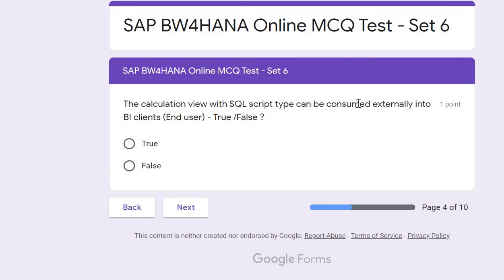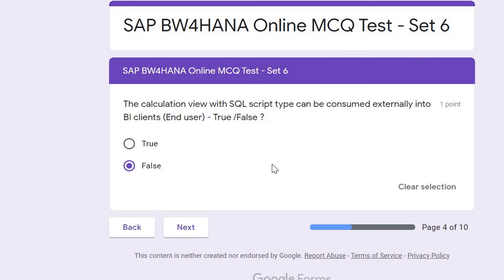Question four: A Calculation View with SQL script type can be consumed externally by BI clients or end users — true or false? The answer is false. Other Calculation View types like dimension, cube, or star schema can be accessed in BI clients and used to create reports. However, an SQL script Calculation View cannot be used externally; it can only be used internally for repetitive purposes.